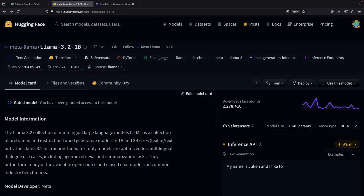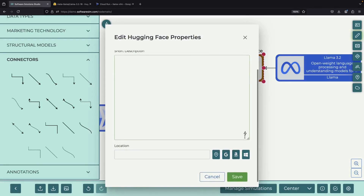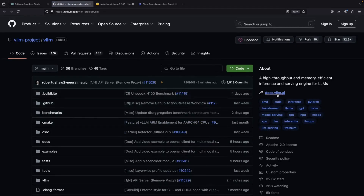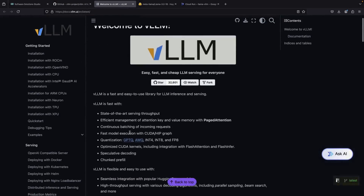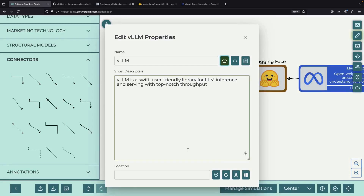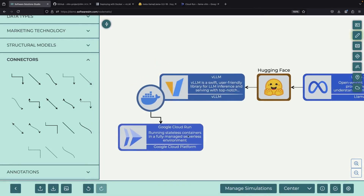We'll need the model ID for our setup, but to understand exactly how to use it, we should consult the VLLM documentation. Let's open the VLLM homepage, go to the Docs section, and find the Deploying with Docker page. There are two crucial elements we need to consider. First, we must provide our HuggingFace Hub token because we're working with a gated model — we need this authentication so our Docker image can access the model. Second, we need to specify the correct flag for our chosen model.